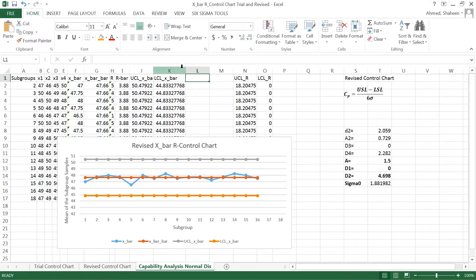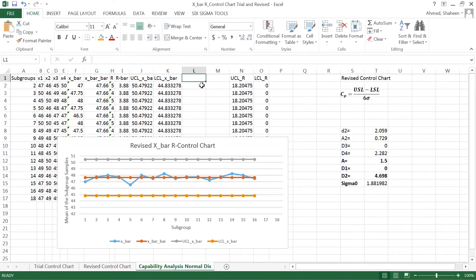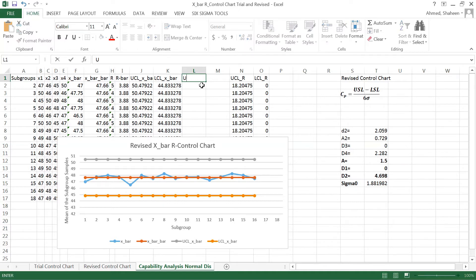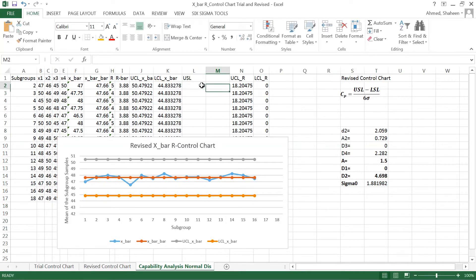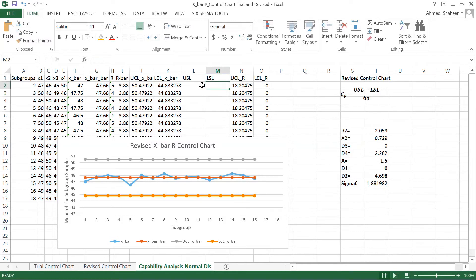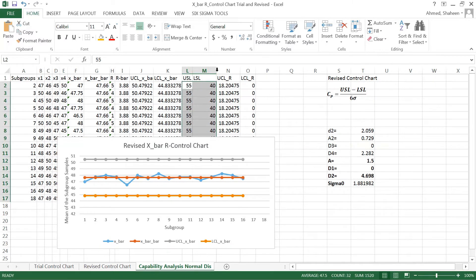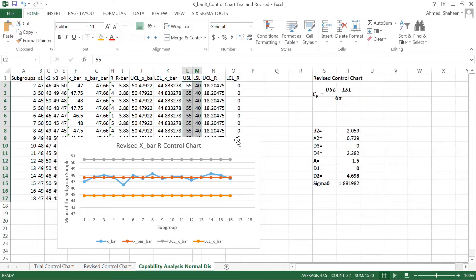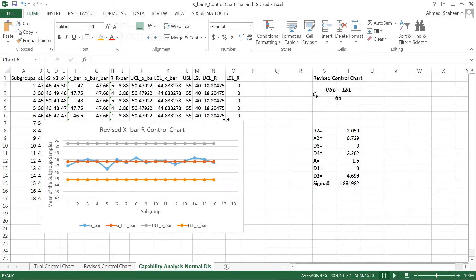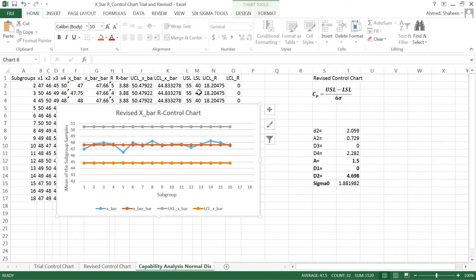In this case I'm deciding what would be the spec limit for this. I want my students to finish the exam between about 40 minutes to 55 minutes, so my upper spec limit is 55 and lower spec limit is 40 minutes for a 50-minute exam. That is my limit, for example I want my students to finish within 40 and 55 minutes.